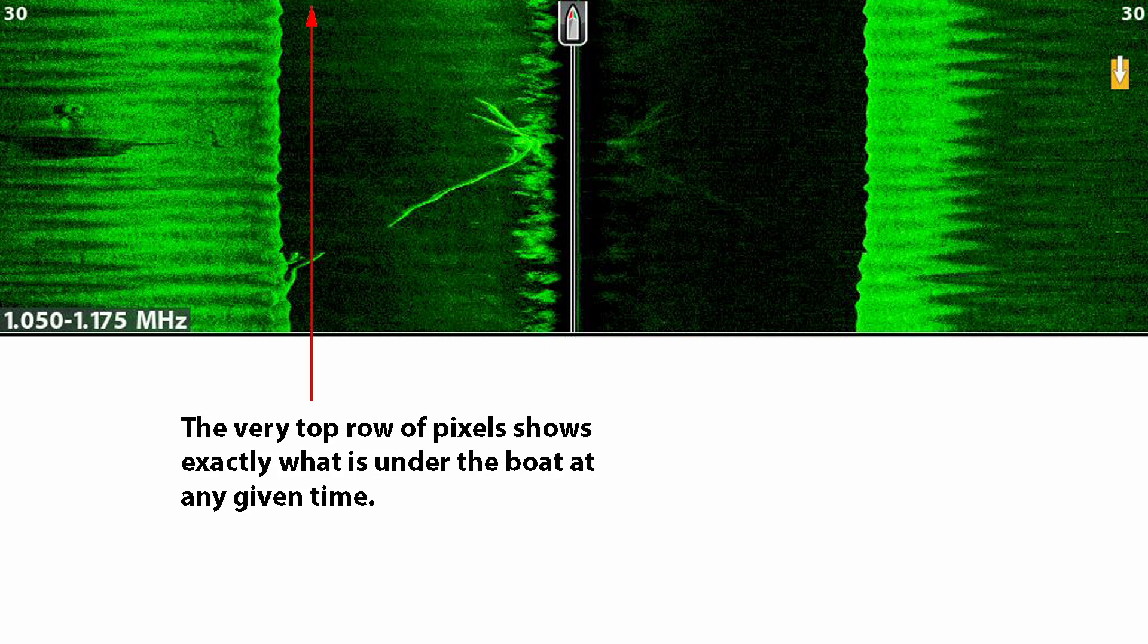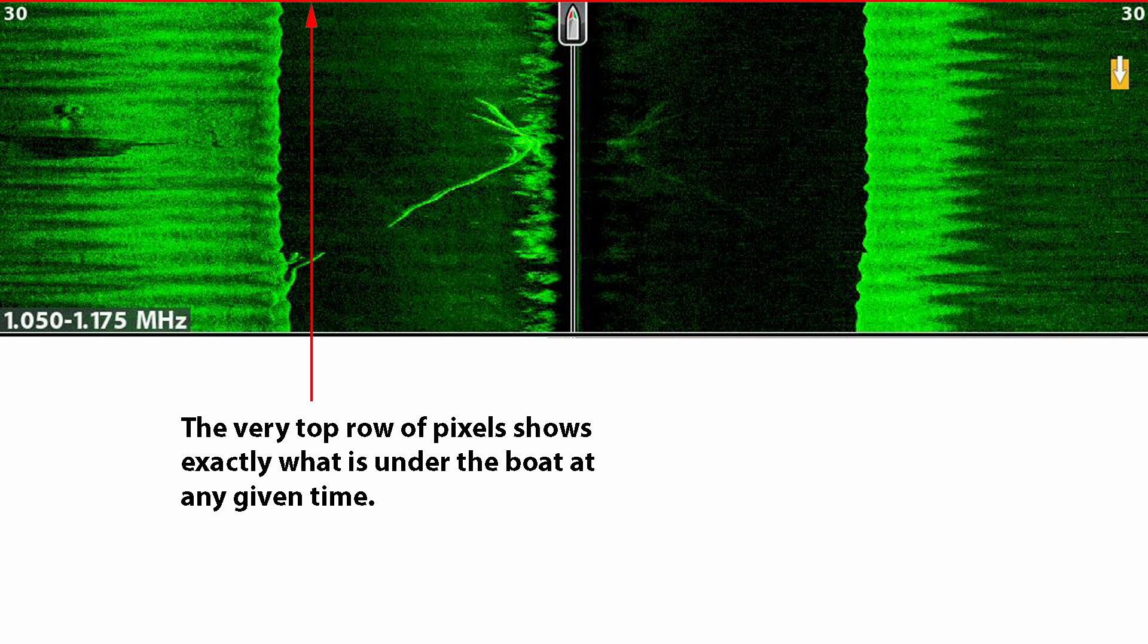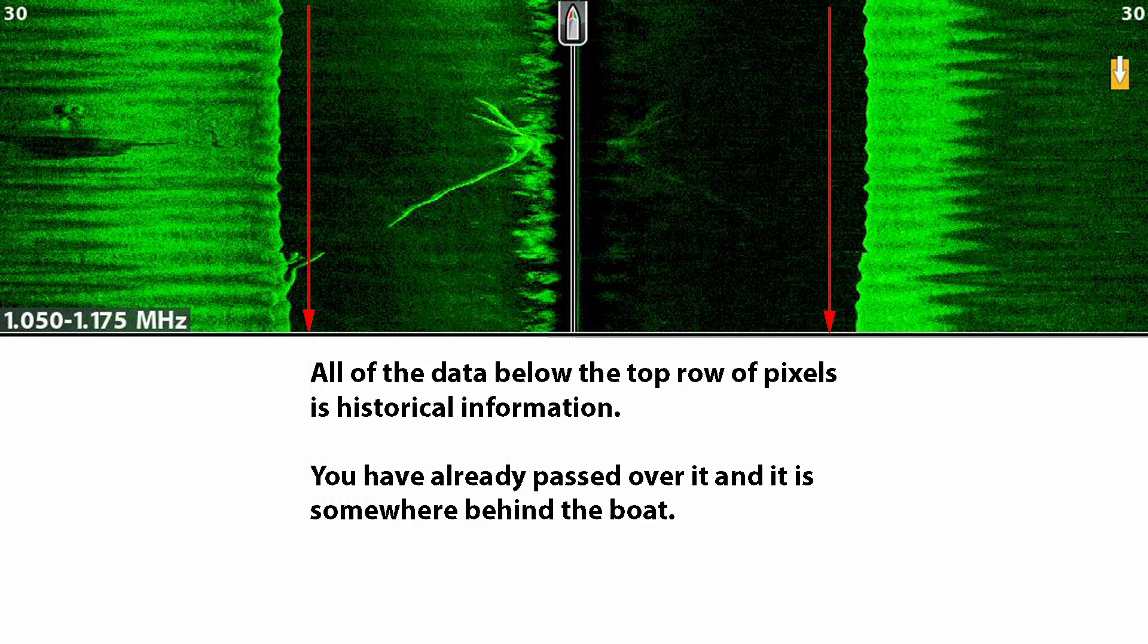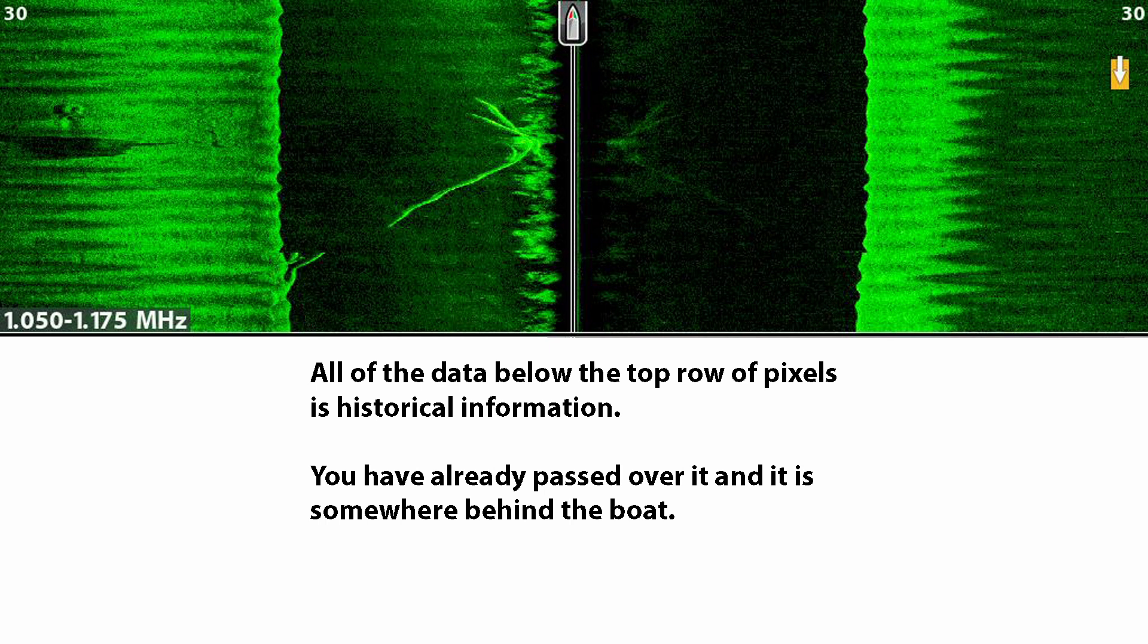The very top row of pixels shows exactly what is under the transducer at the current time. All of the information on the screen below the top row is historical. That is, the boat has already passed over it and it is somewhere behind us.